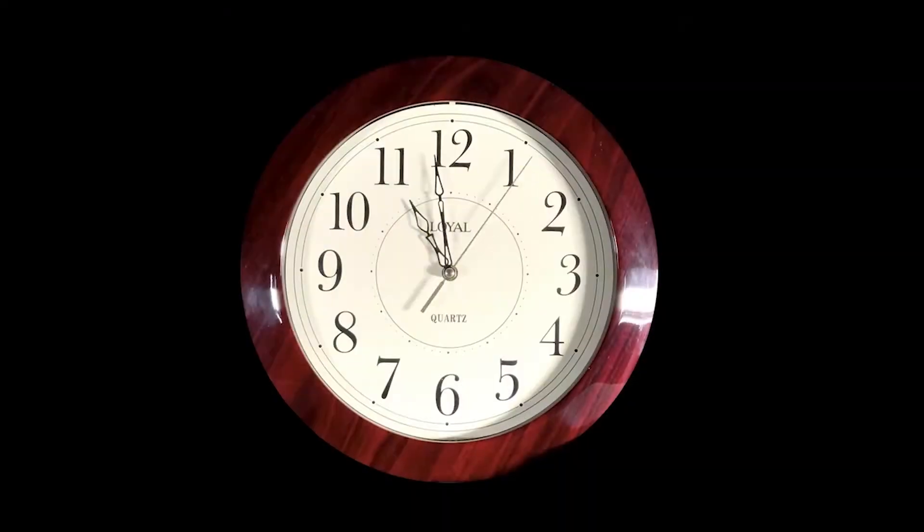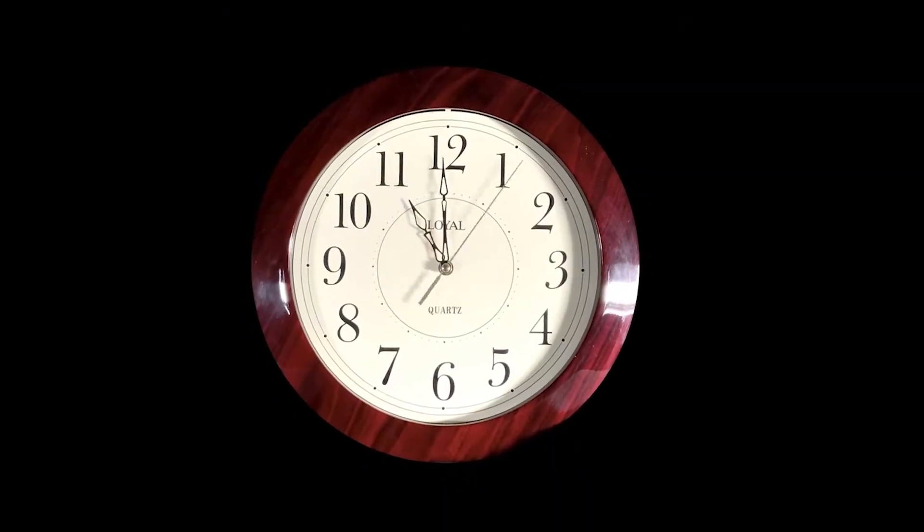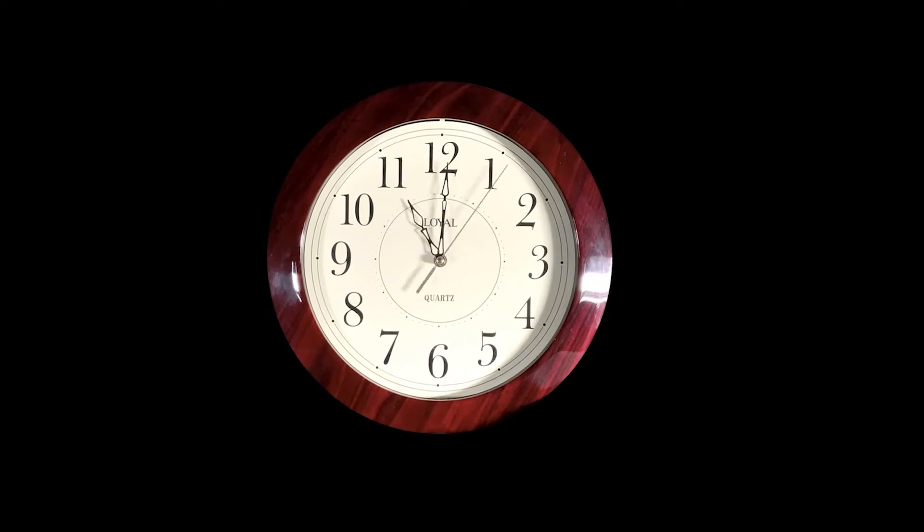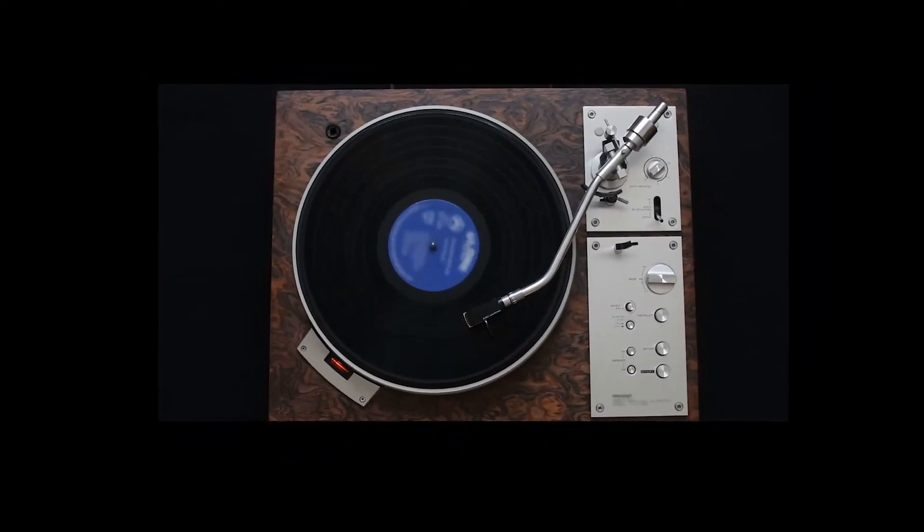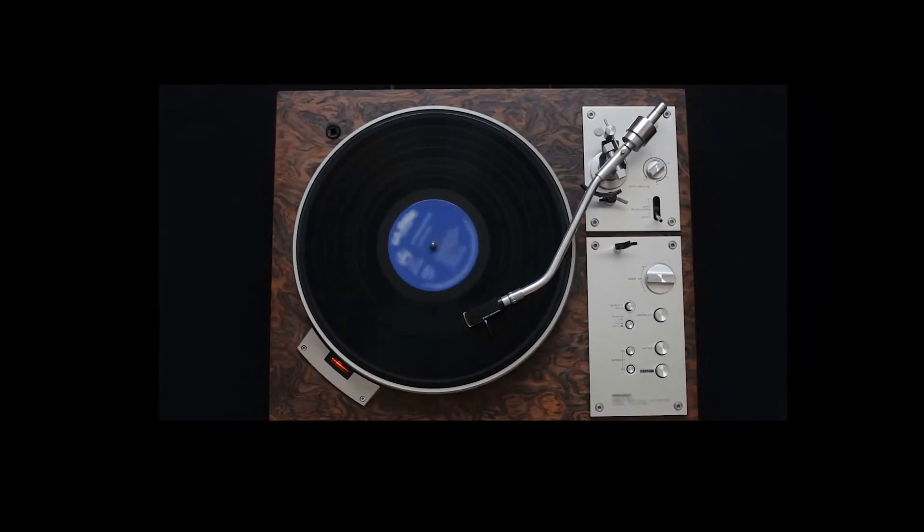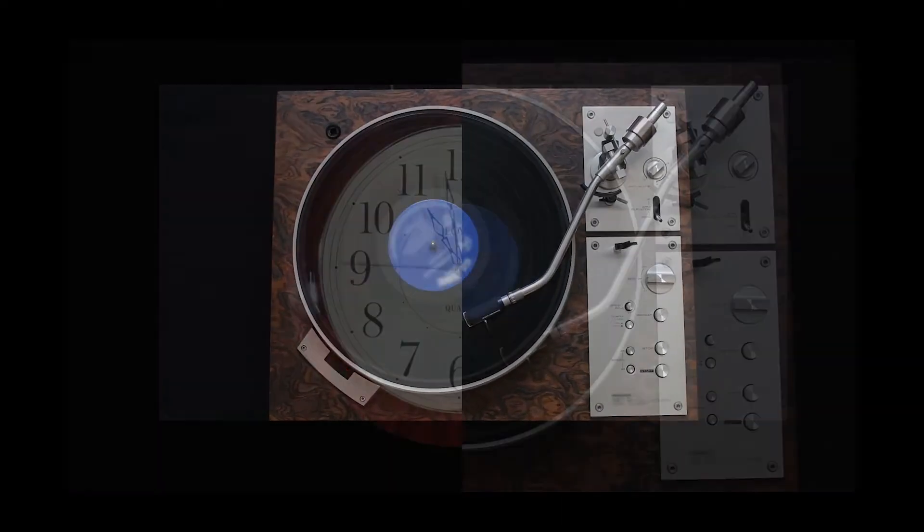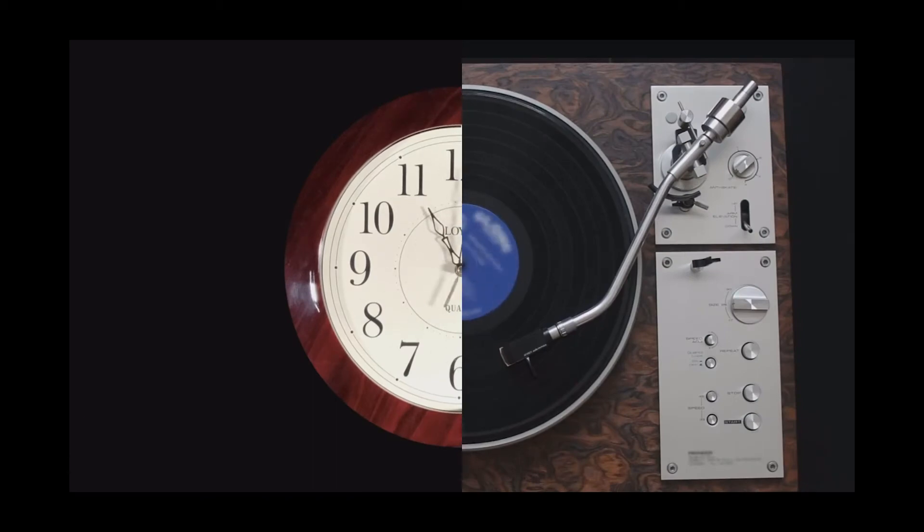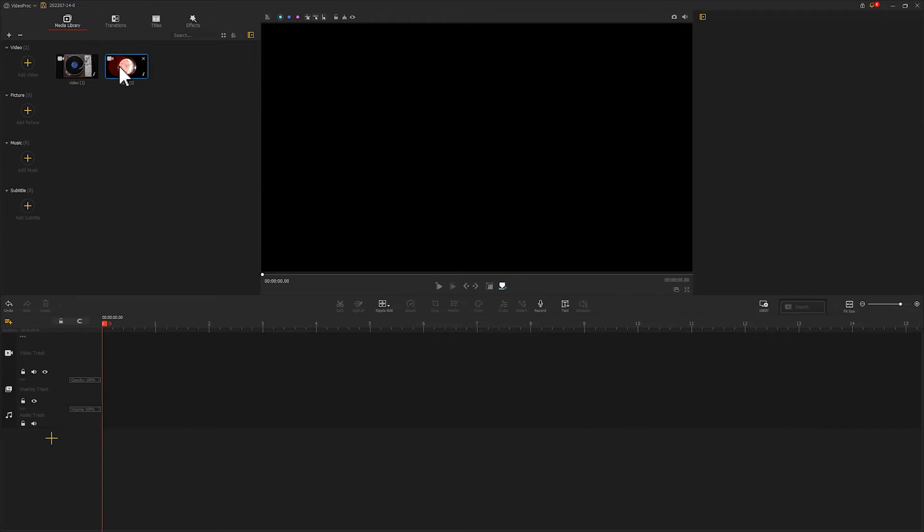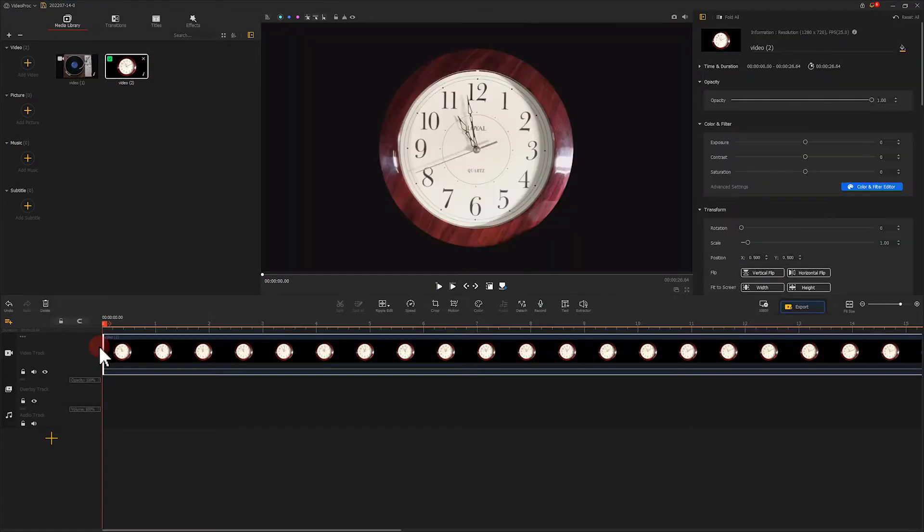Two videos that include similar shapes are best for making split screen. The record player and clock in our sample video are those ones. Let's add these two videos onto the video track and overlay track, respectively. Don't forget to fit the height of the video on the overlay track to the screen.